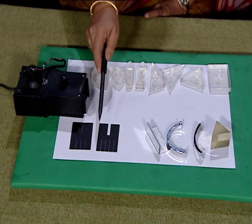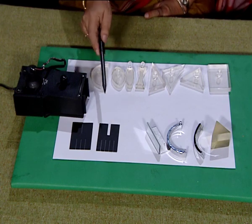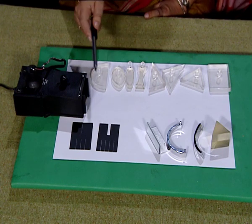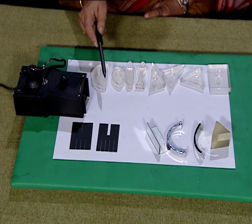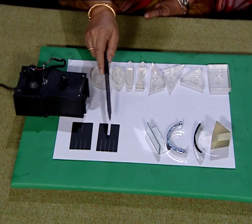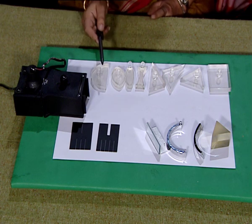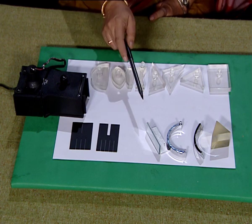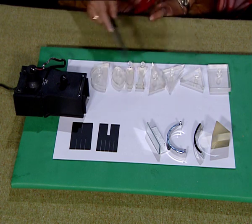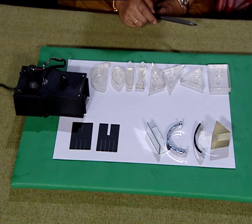These act as ray makers and we can study using this apparatus what will happen to the rays when they encounter other surfaces that are placed here.